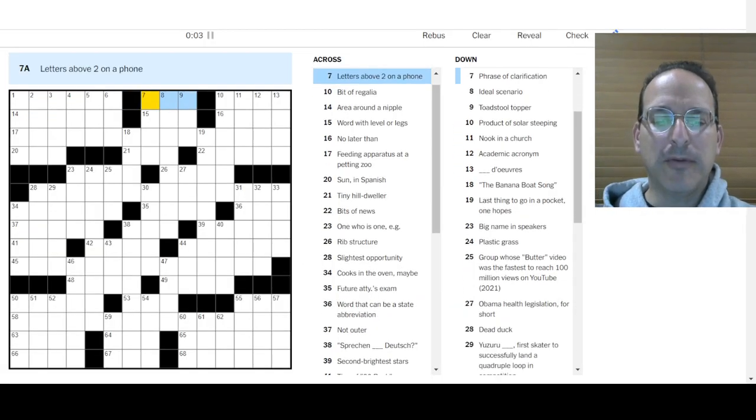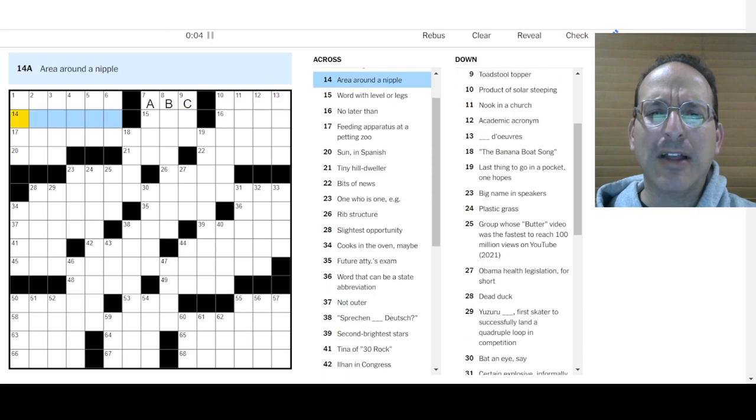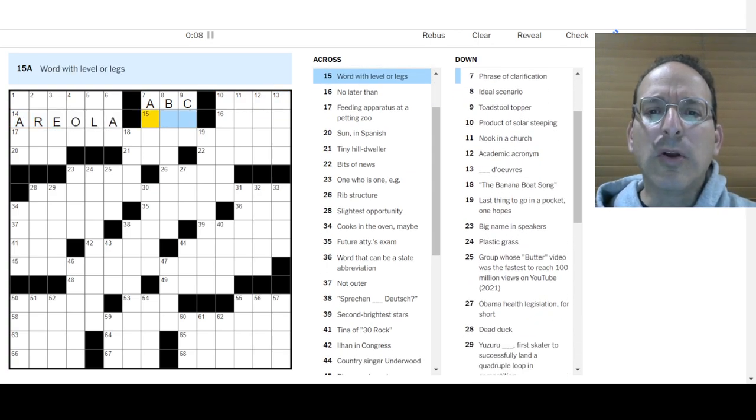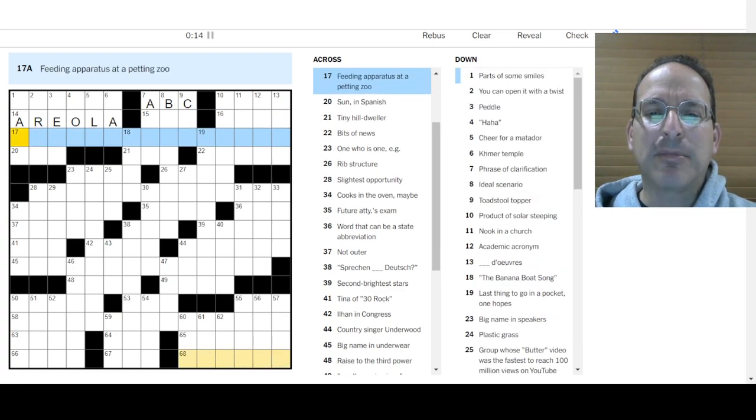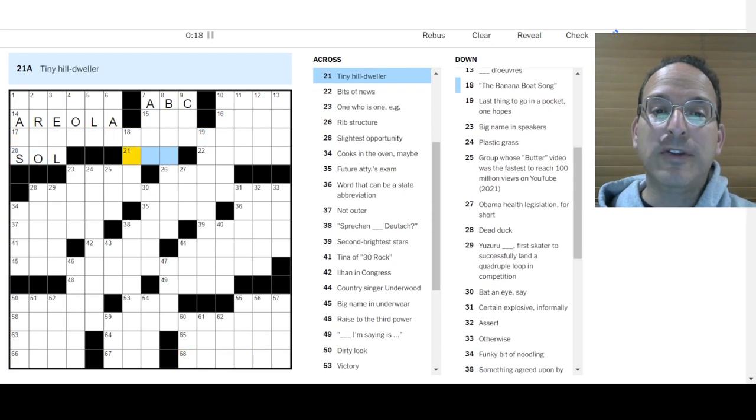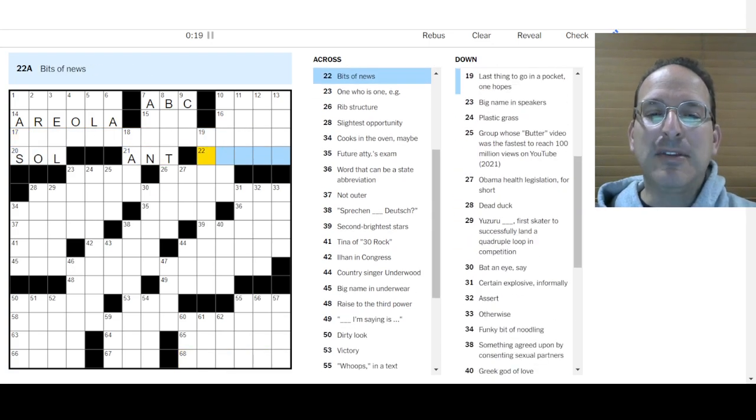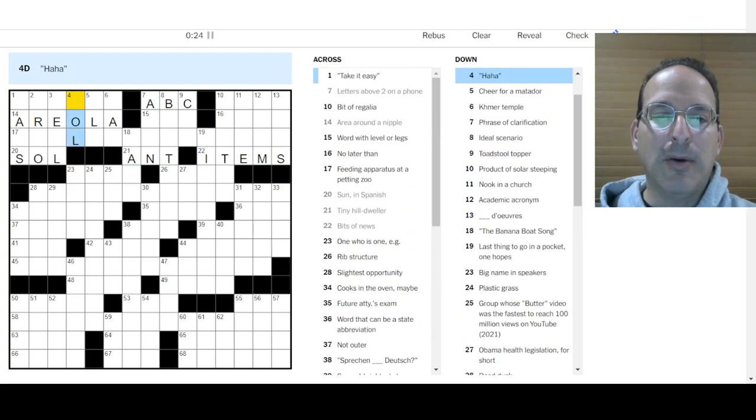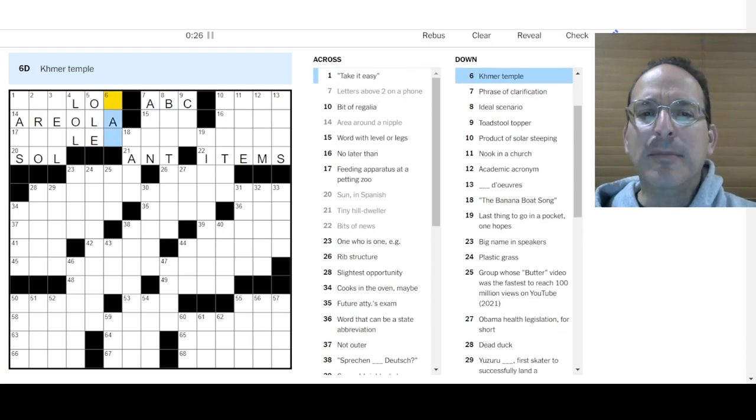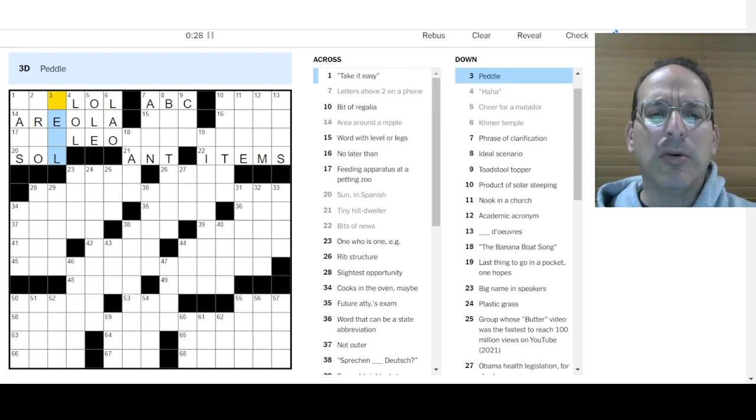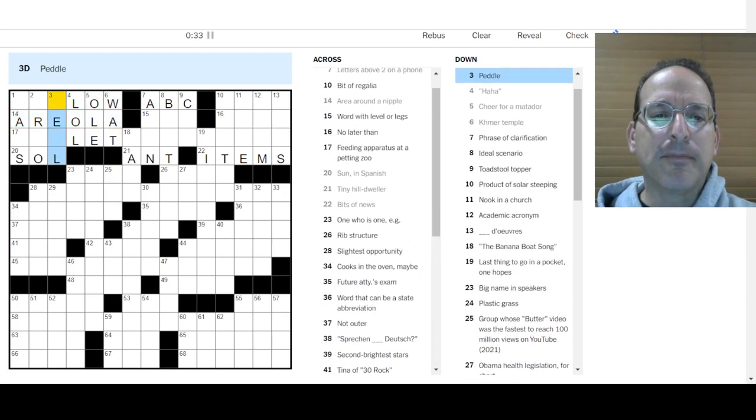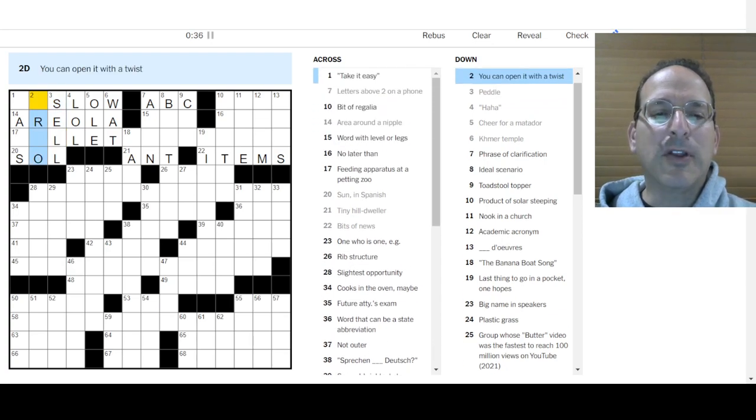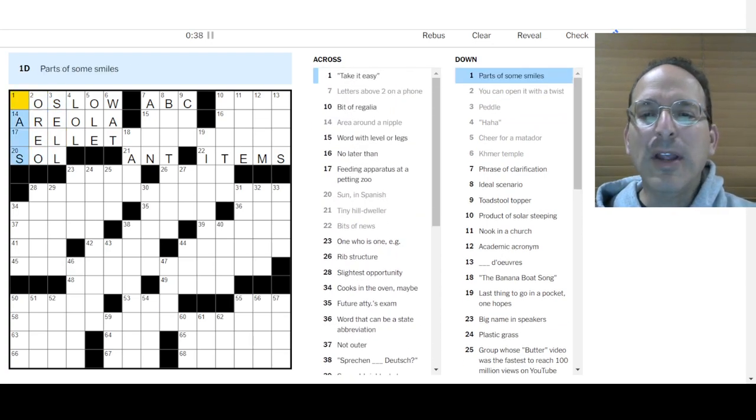Take it easy. Letters above two on a phone, that's ABC. Bit of regalia, I don't know. Area around the nipples, areola. Word with level or legs, I don't know. No later than is by. Sun in Spanish is Sol. Tiny hill dweller would be ant. Bits of news are items. Let's go up here. LOL. Cheer for a matador, Olay! Khmer temple would be wat. Pedal is to sell. You can open it with a twist, Oreo. The crossword is a favorite cookie.